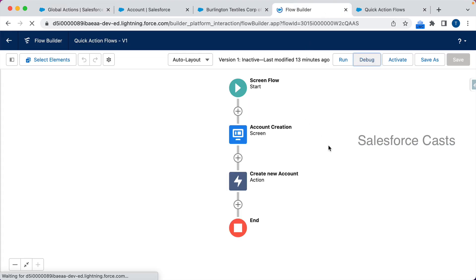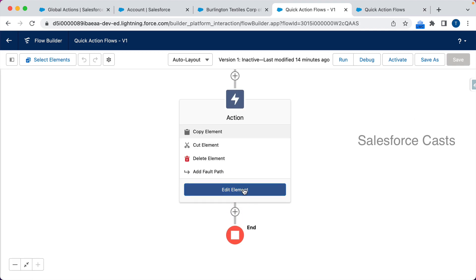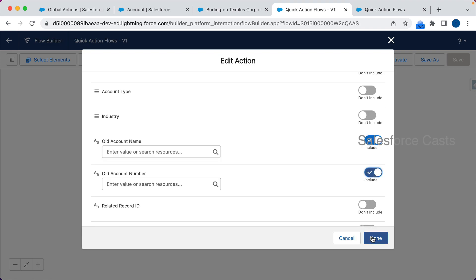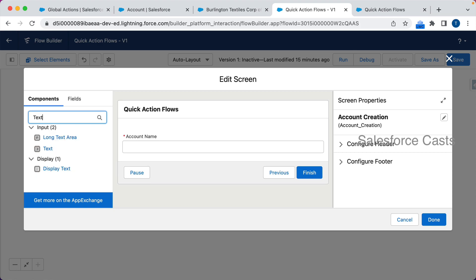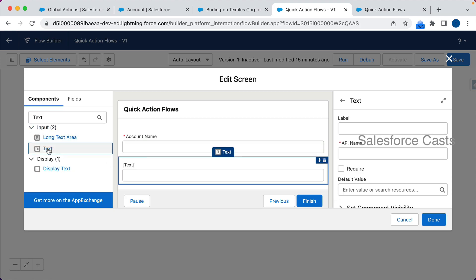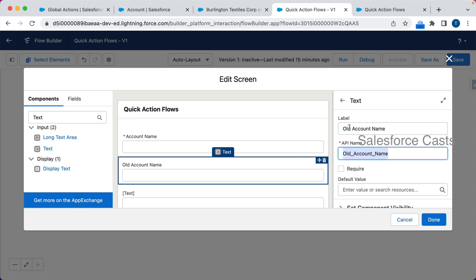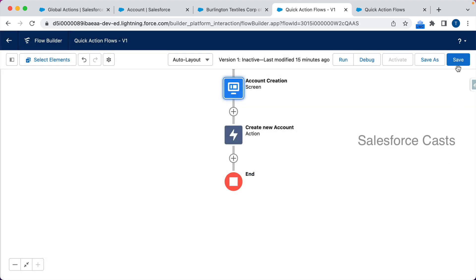Back in the Flow Builder, let me reload and open the quick action. When I scroll down, I can now find Old Account Name and Old Account Number. I can enable these two options and accept input from the user — I'll add two text boxes, one for Old Account Name and one for Old Account Number. Then click Done and save.